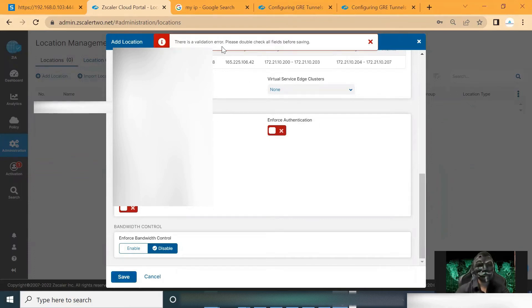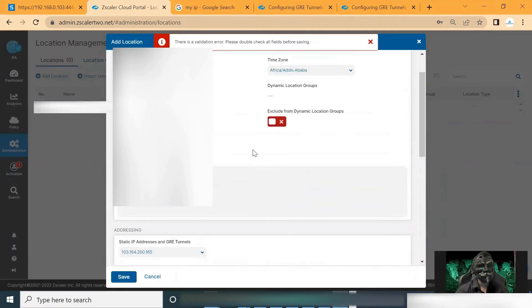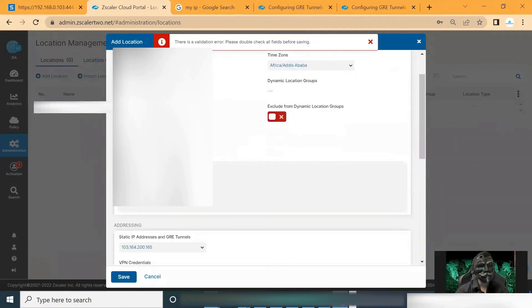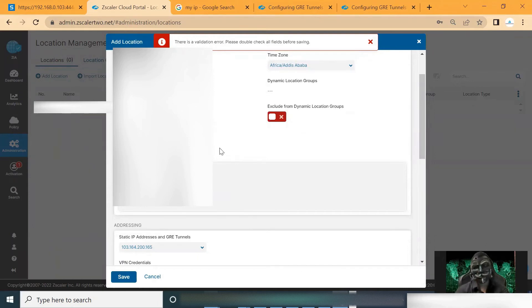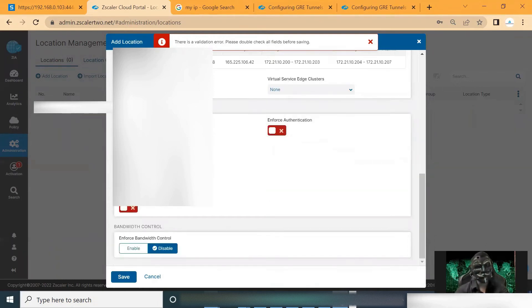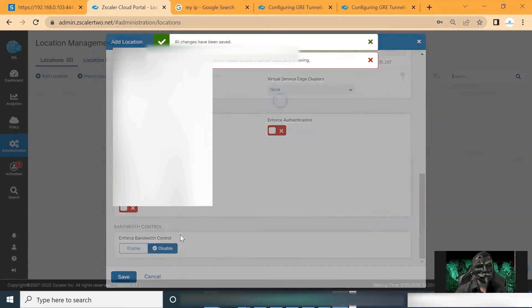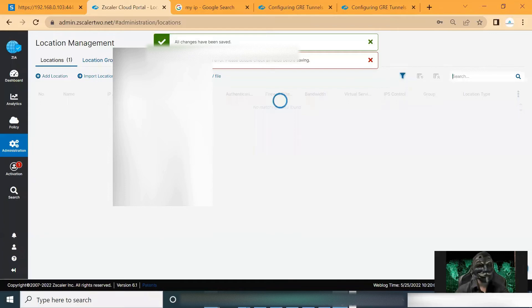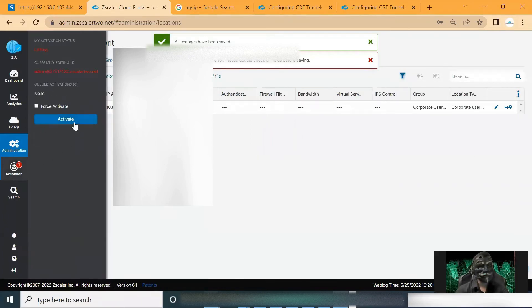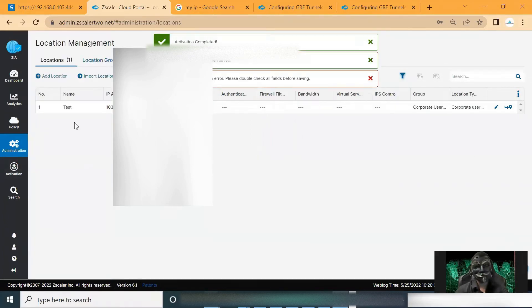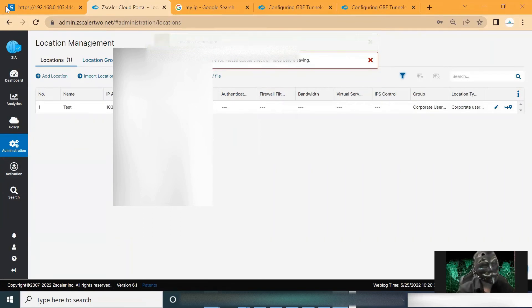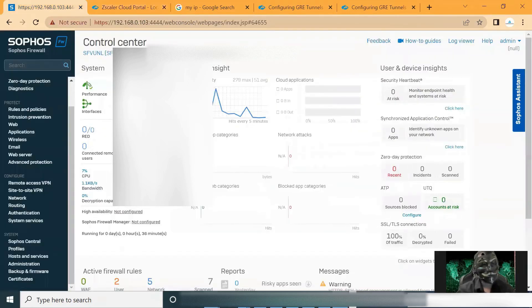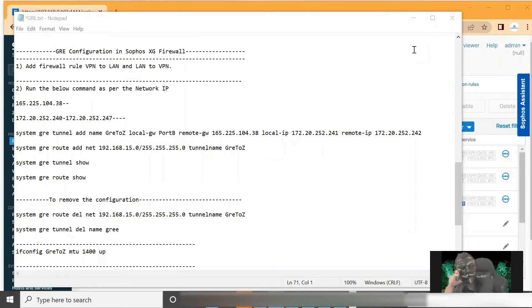There is invalid array, double check the field. Location type we have missed. So let's select the corporate user traffic and let's save this one. And we can click on activations. So that's it from the Zscaler side. Let's go to our firewall and let's start the configuration in Sophos XG firewall.